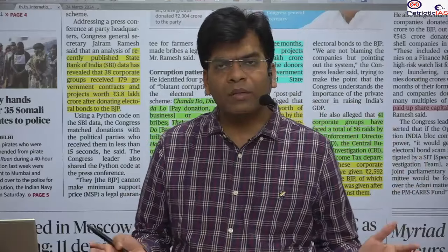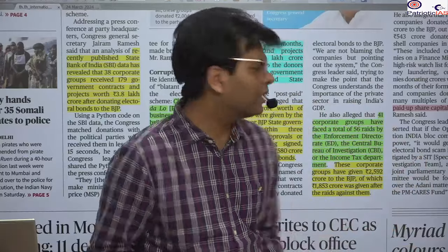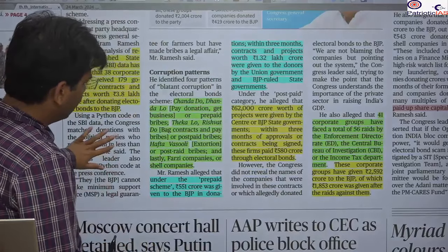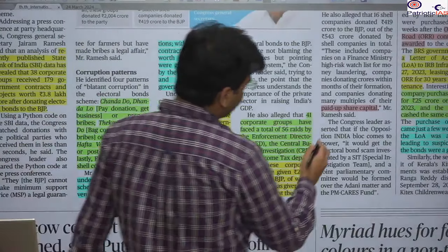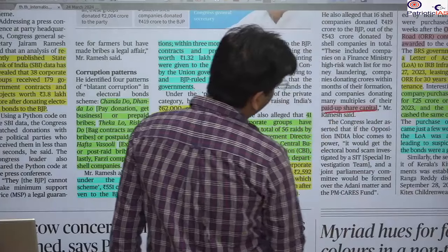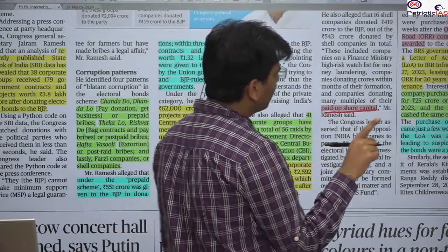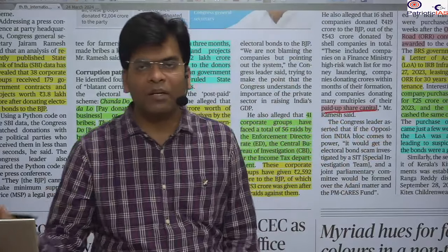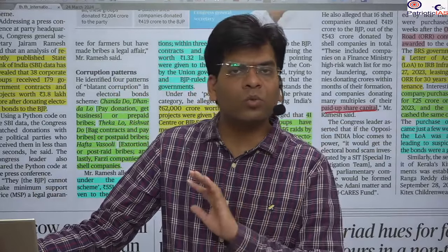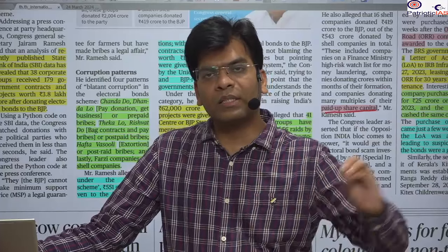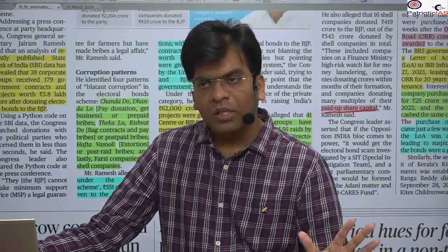The only beneficiary in this entire case is the political party — they get the money and the power. There is also the concept of shell companies. Shell companies are fake companies created in the name of doing business activities, but in reality they do no actual business. They just show paid-up capital and losses so they don't have to pay taxes.